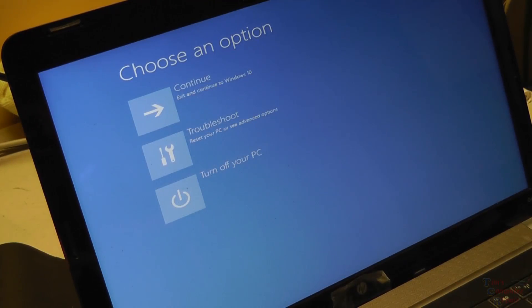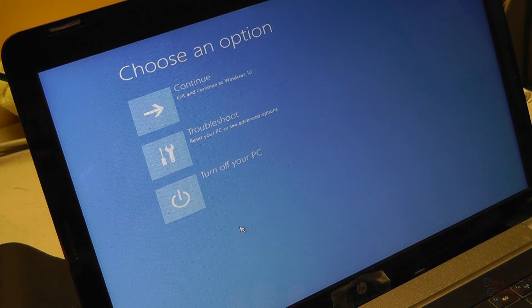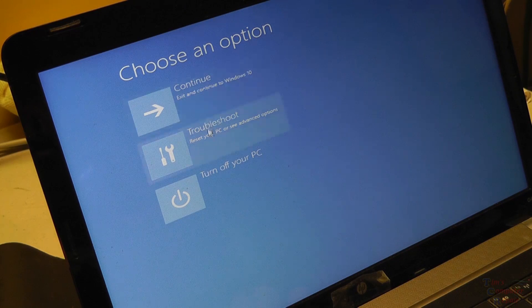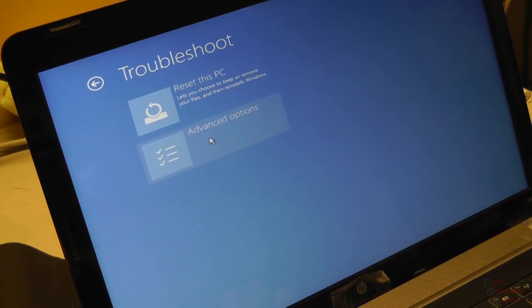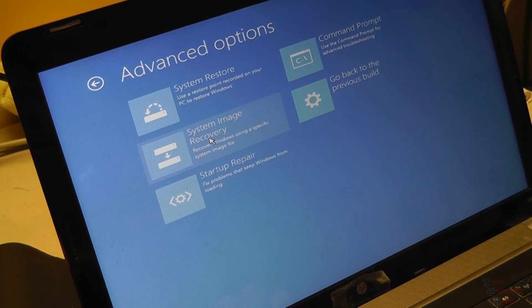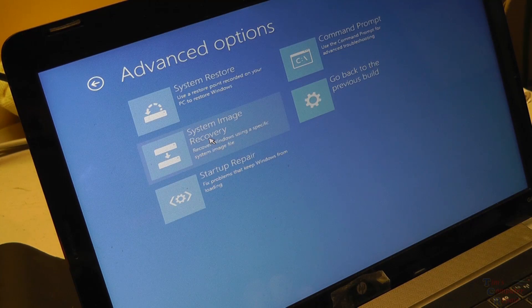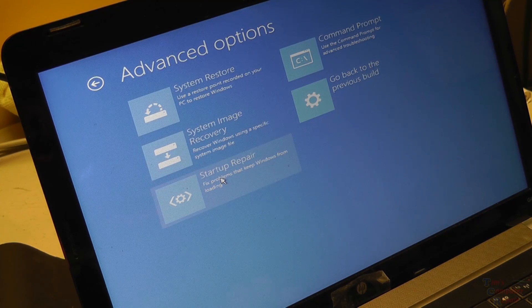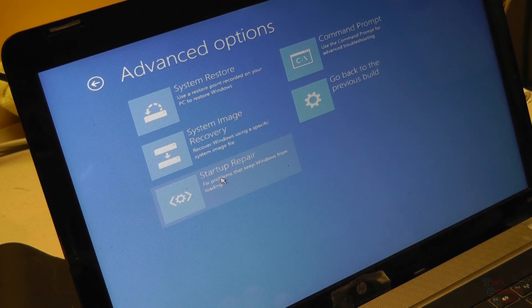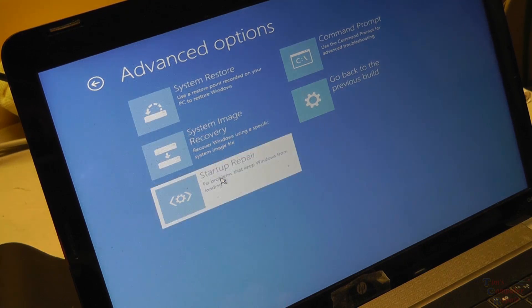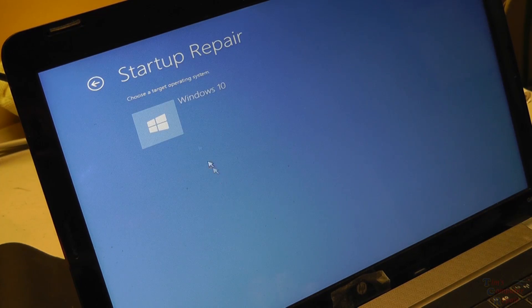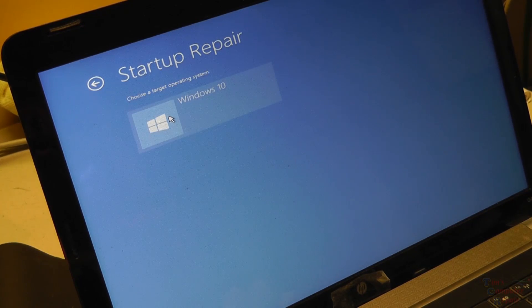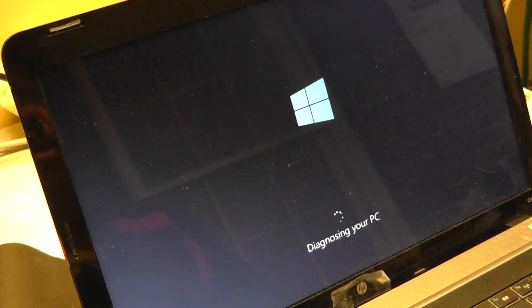We're going to do repair your computer down there at the bottom. So let's try this. Let's troubleshoot. Advanced options. And just for the heck of it, let's try a startup repair. Choose a target, Windows 10. And let's see if that brings us back to life.